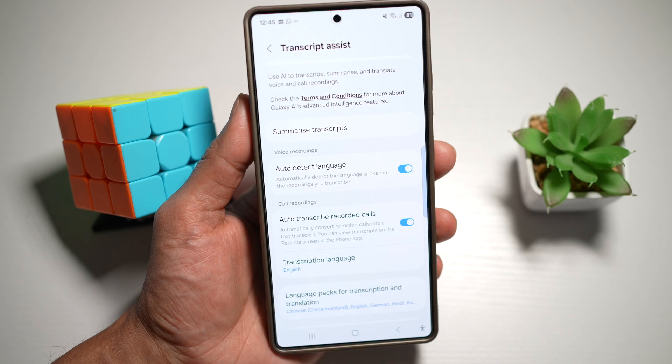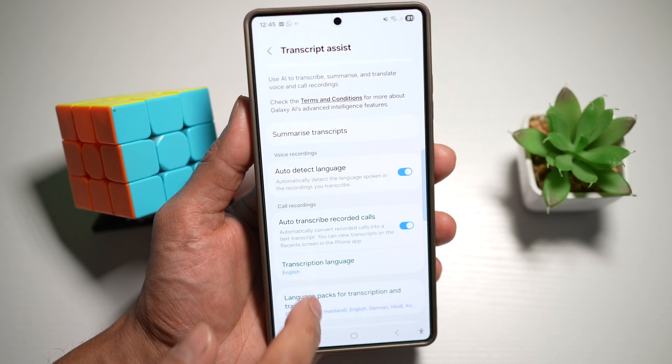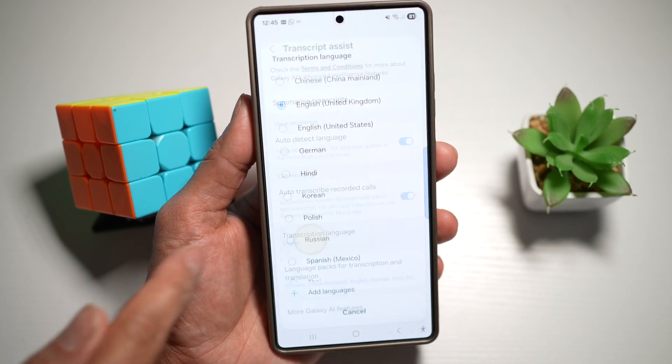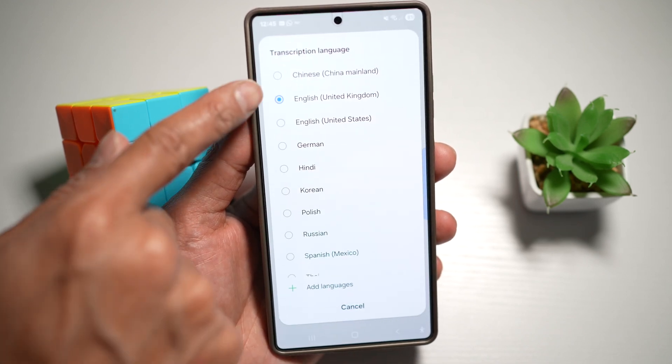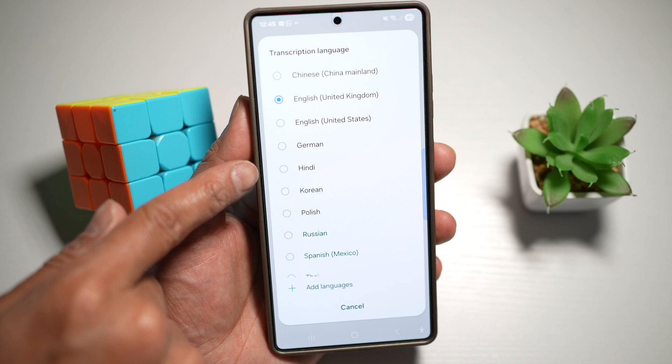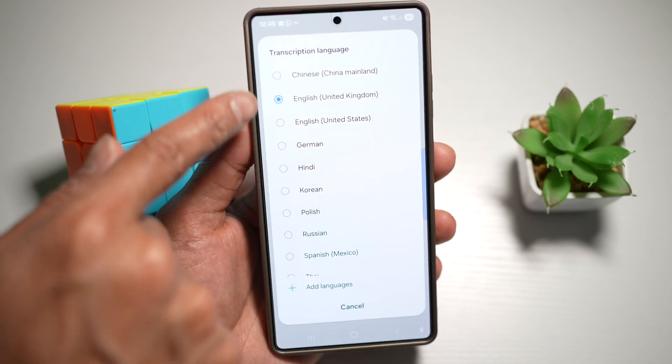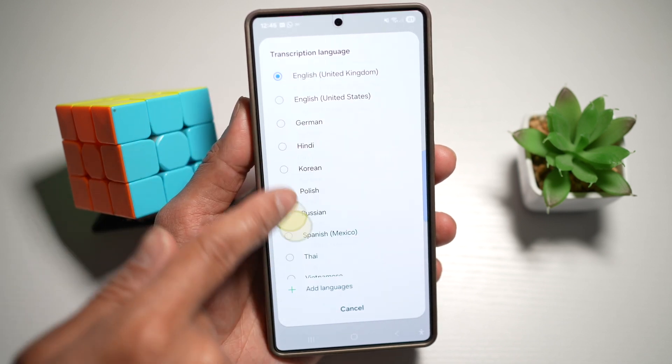Go ahead and turn that feature on. You can even choose a transcription language — Hindi, Korean, Polish, Russian, and many more.